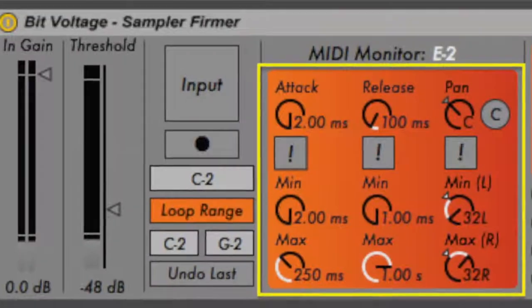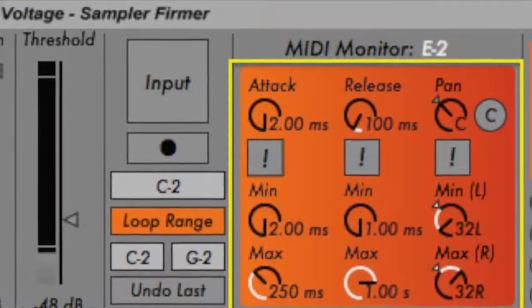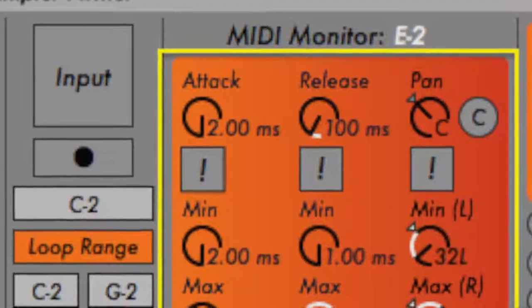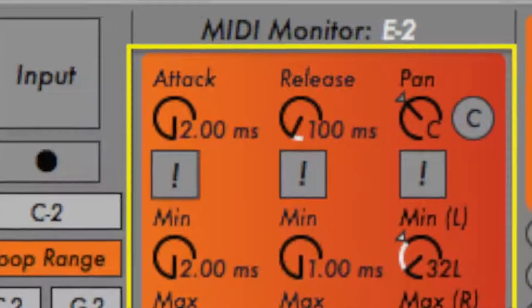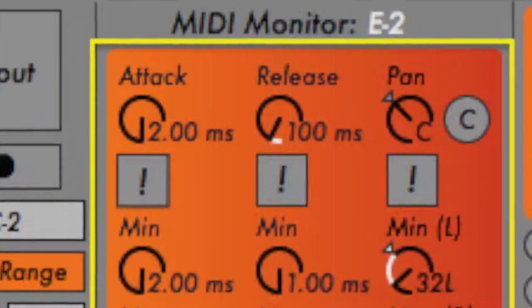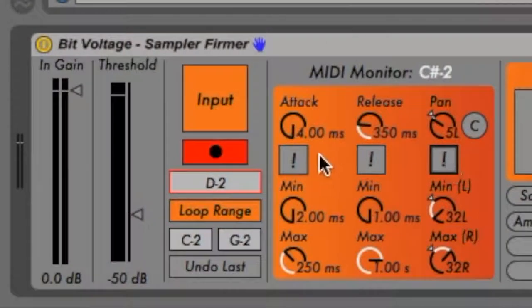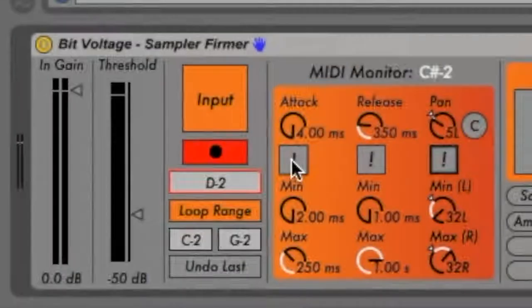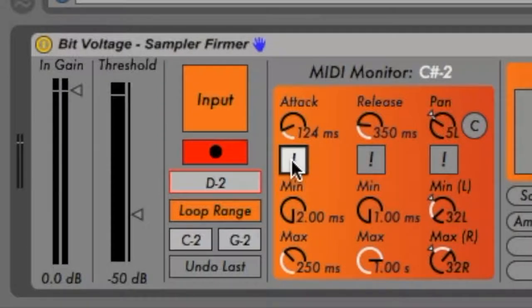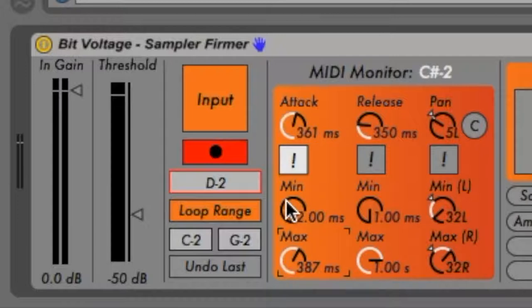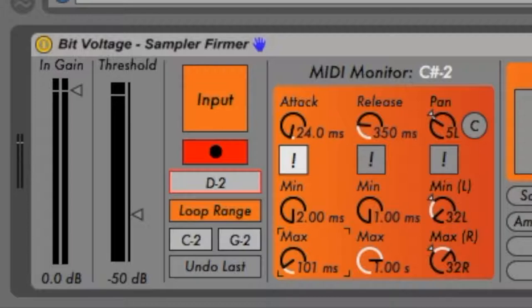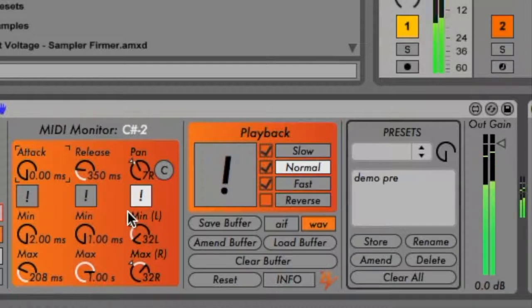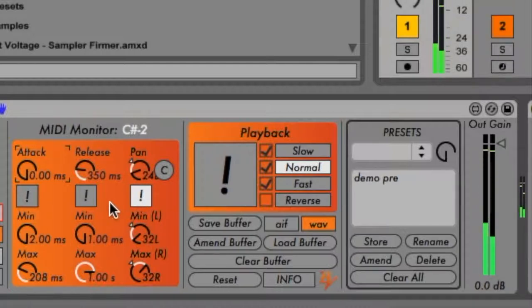In the next panel of controls just under the MIDI monitor are three mappable dials for modulating the attack, release, and panning of sample playback. These parameters can be randomized by engaging the exclamation point toggle switches beneath the dials. A range of values by which these parameters can be randomized can be configured using the respective min and max dials beneath each of the exclamation point toggles.